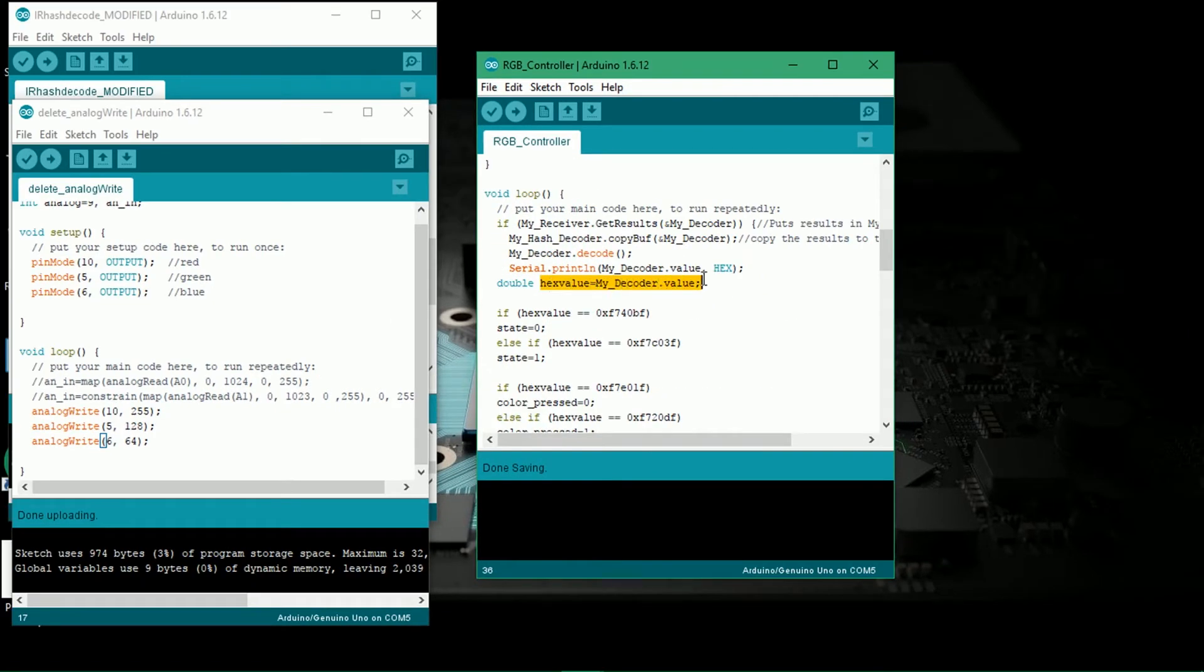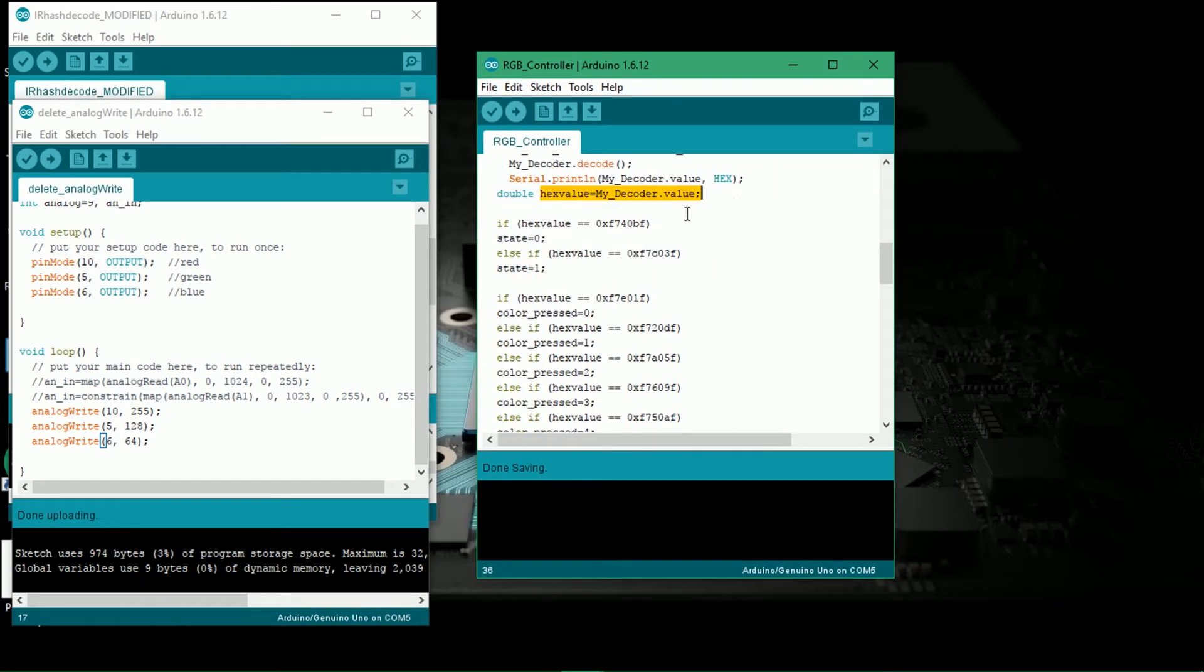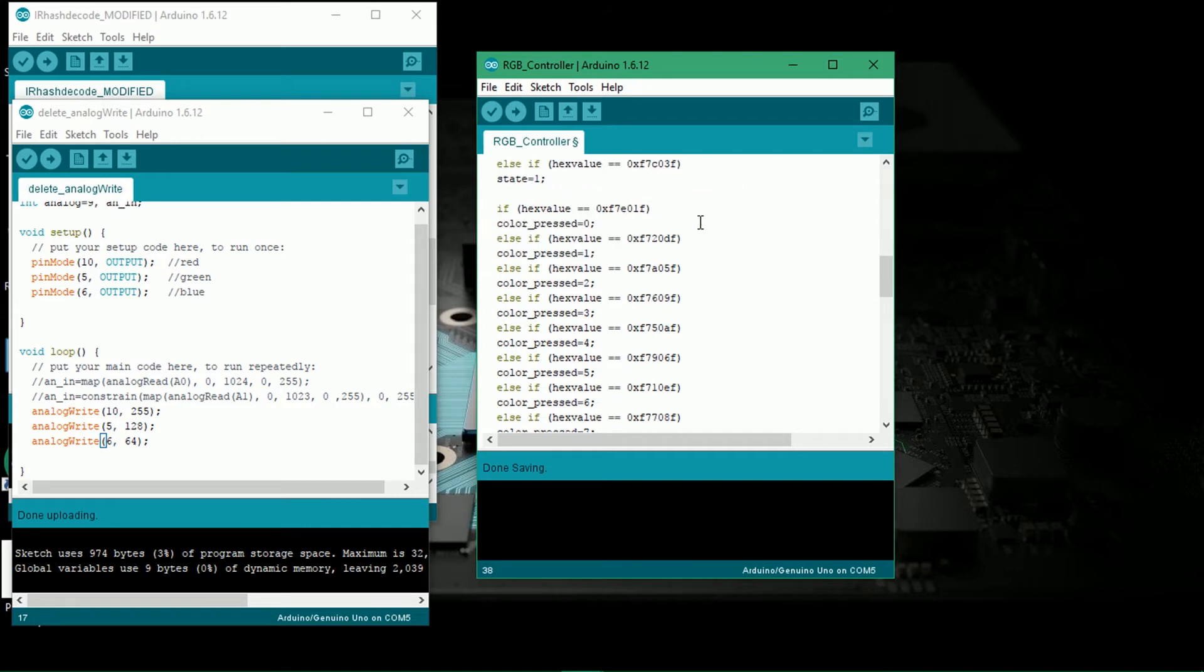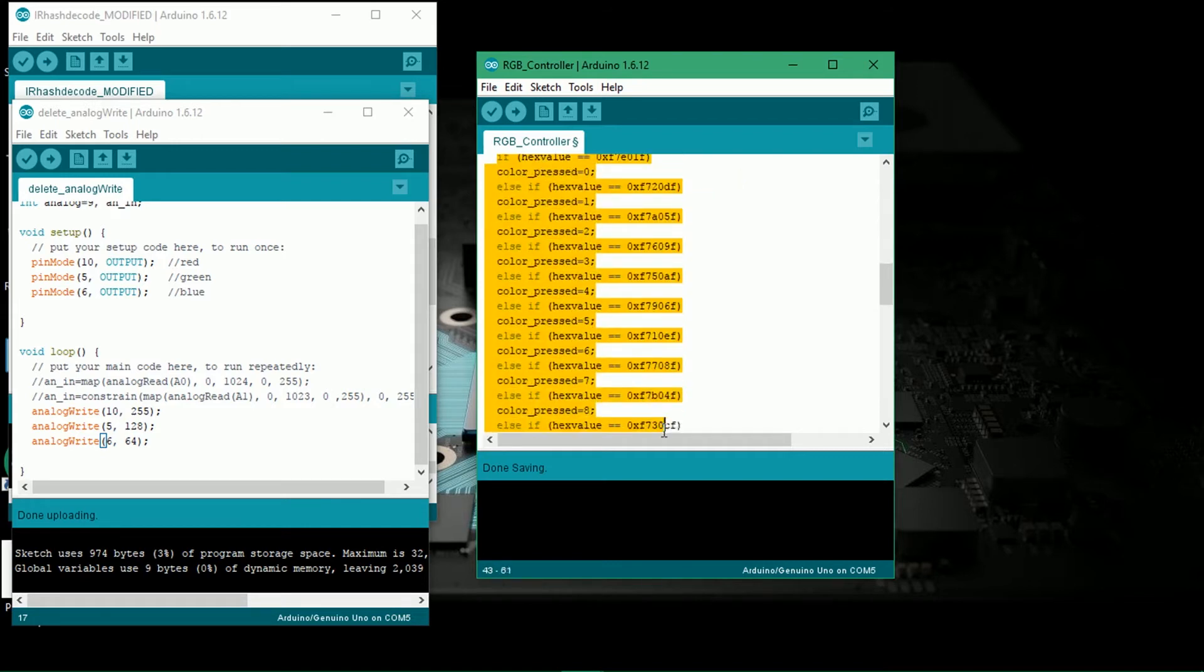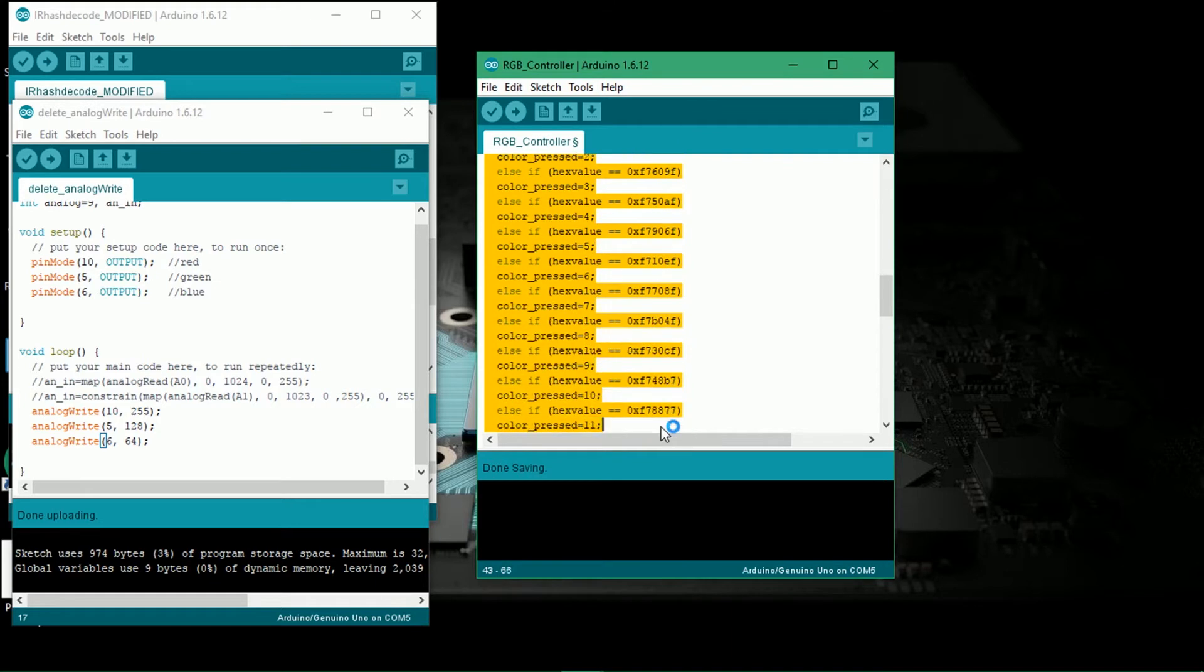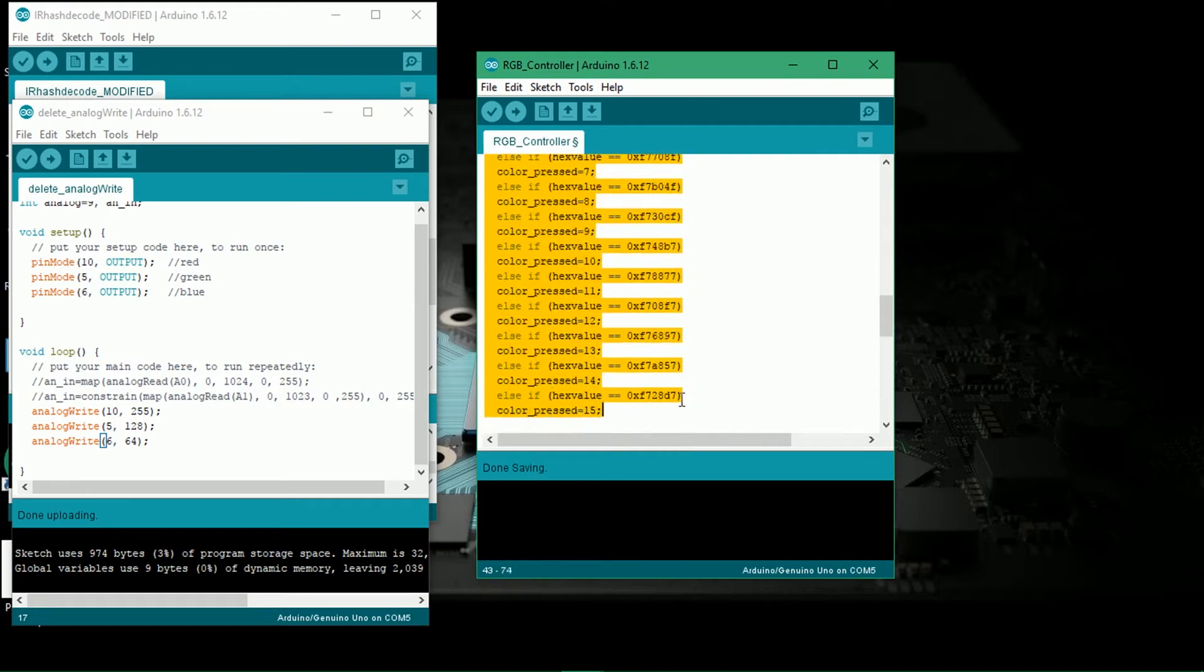This is for saving the hex code received from IR remote in a variable and then comparing it to our previously determined ones to perform a specific function like turning a strip on or off or assigning number to a new variable which will be used to address the color codes in the 2D array.